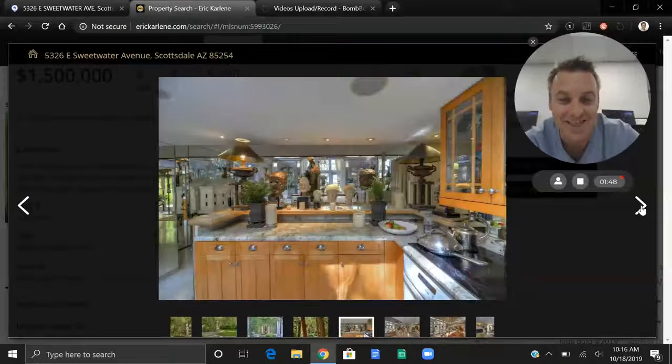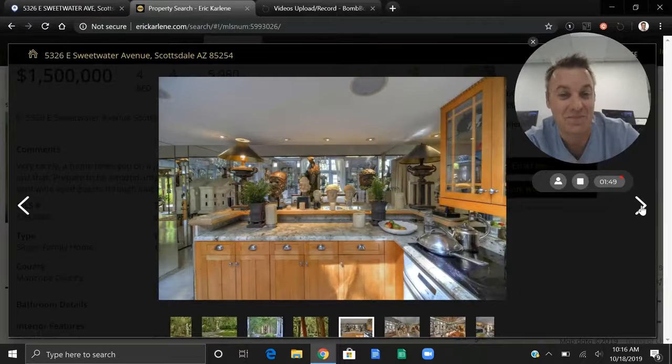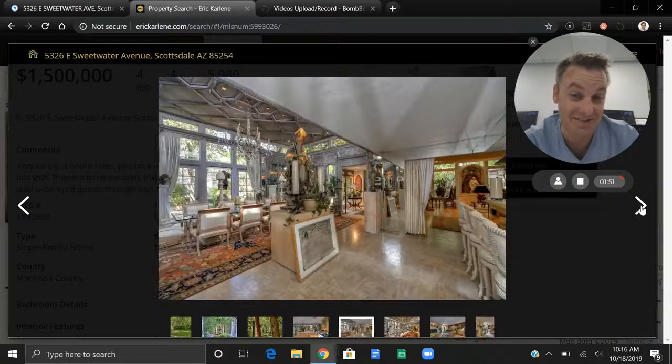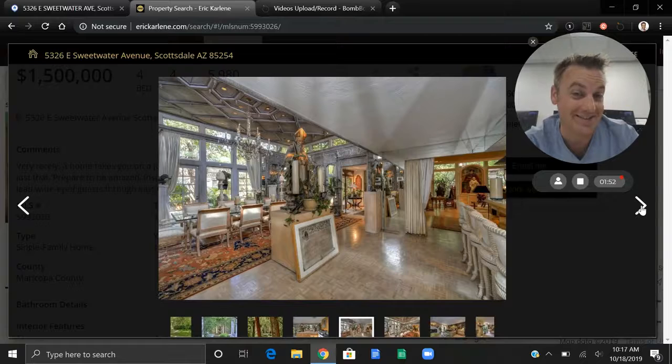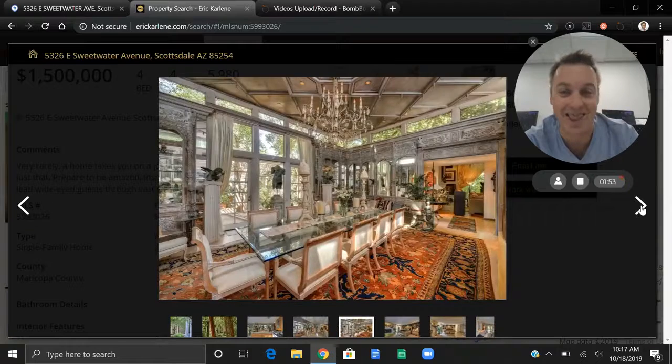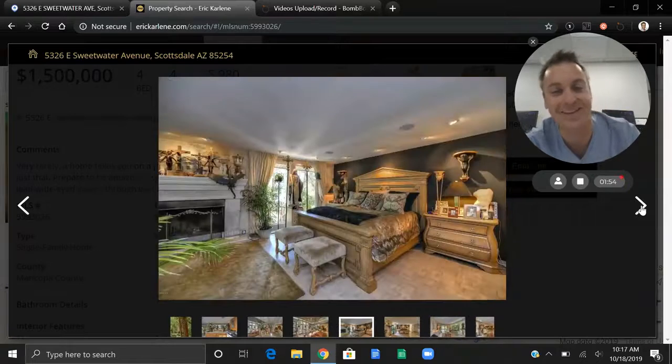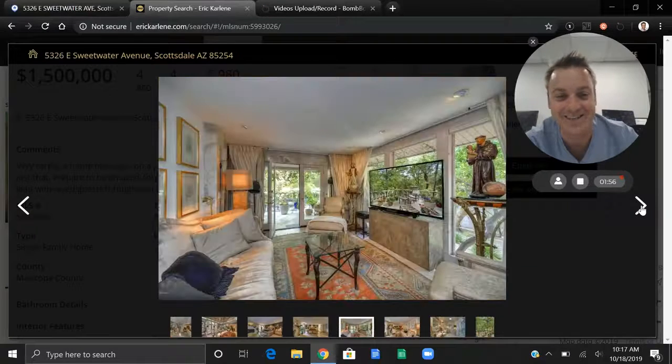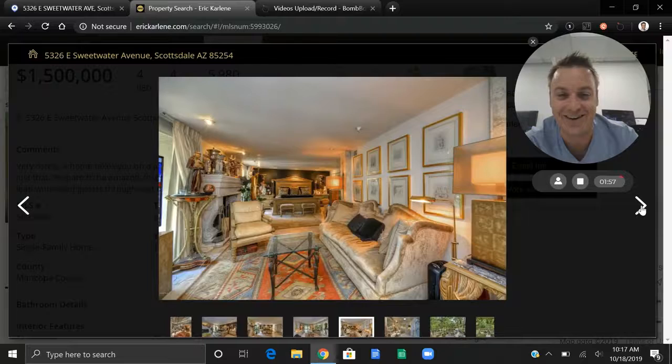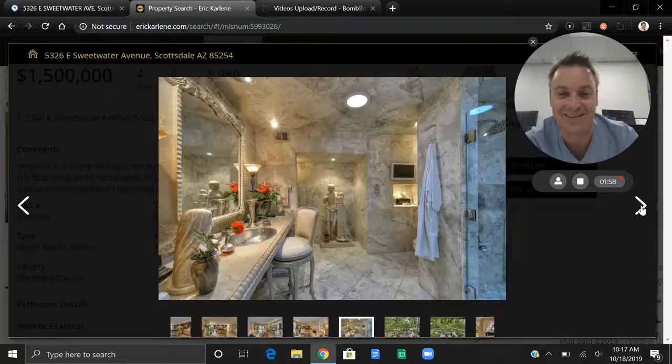So that's it. If you happen to know of anybody that wants to buy something like this here in Arizona, let me know. So that's it. Have a great day. Bye.